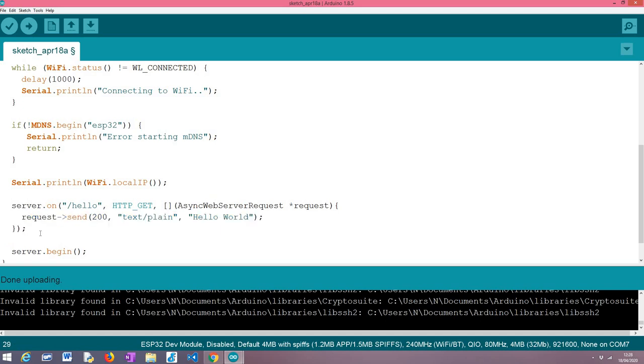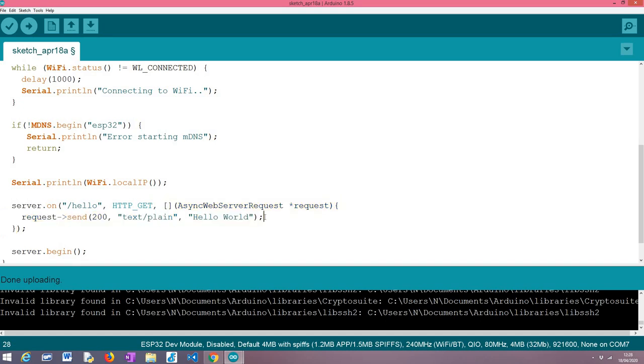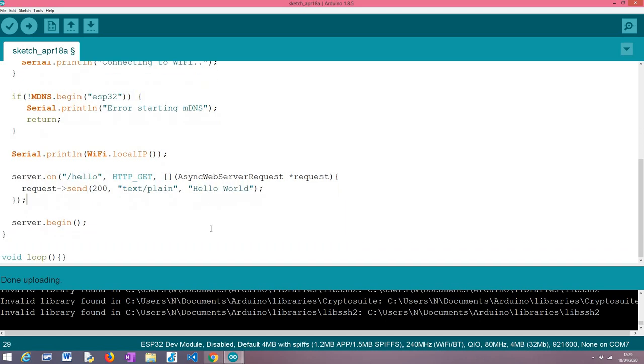When the request is sent to this route, it is just returning a 200, which is an OK message. It is saying that the content type of the response is plain text and that the value is Hello World, so this is just the basics for us to set up the server.